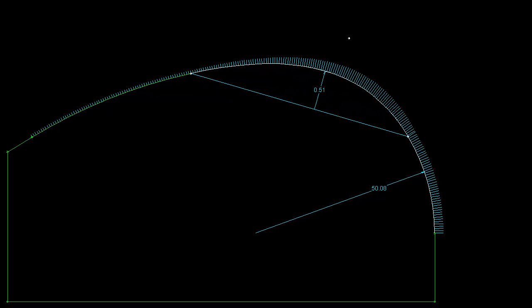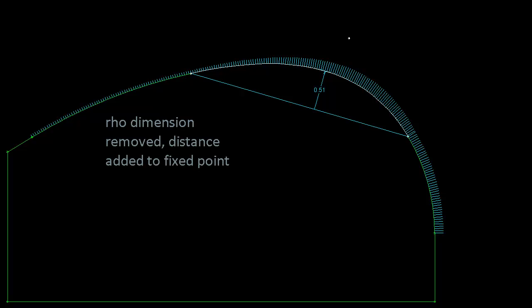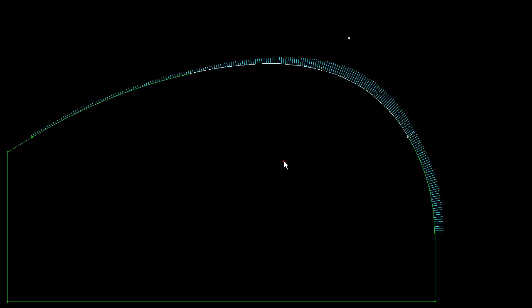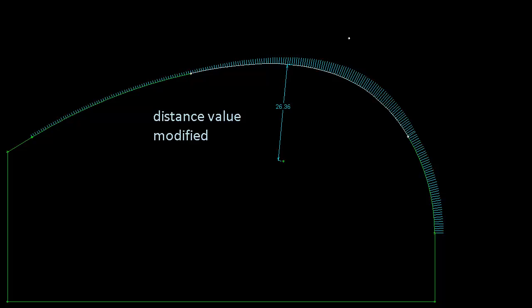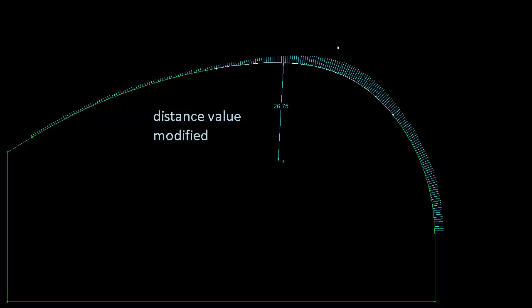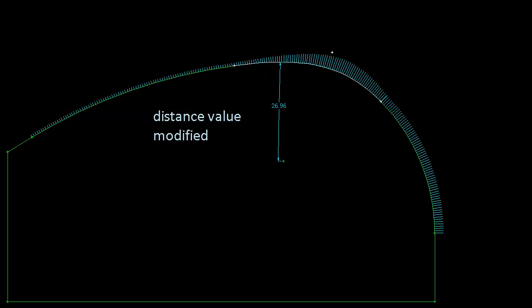The 2D DCM will solve a wide range of dimensions and constraints on conics. Let's remove the constraint on the value of rho and use a different constraint. If I create a fixed point, I can add a distance dimension between that point and the conic. See how changes to the dimension value updates the curve.